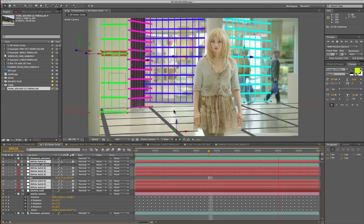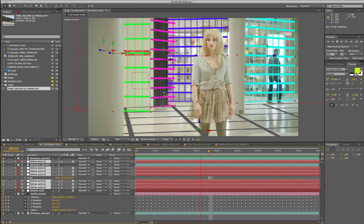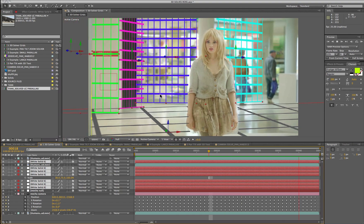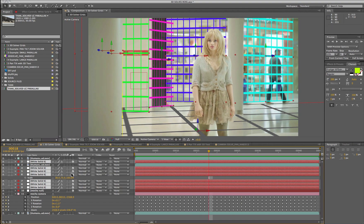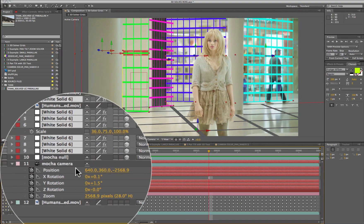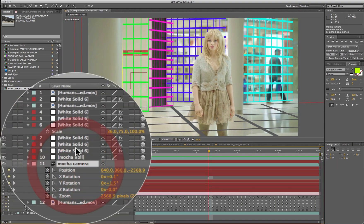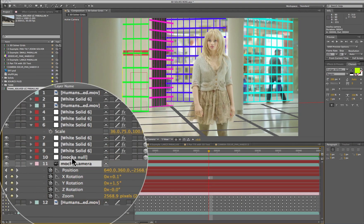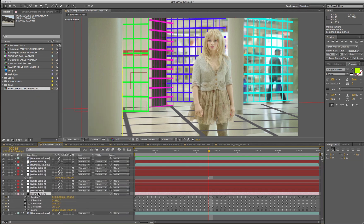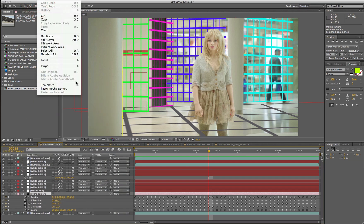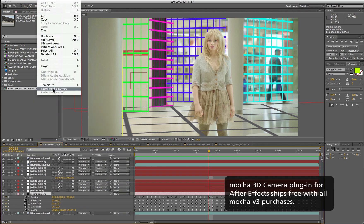Here you can see the shot we solved inside Mocha pasted into After Effects. You paste a Mocha camera like you would a shape or tracking data in After Effects. So we come up to the edit menu and we have paste Mocha camera. This again is a plugin that will be releasing with Mocha version 3.